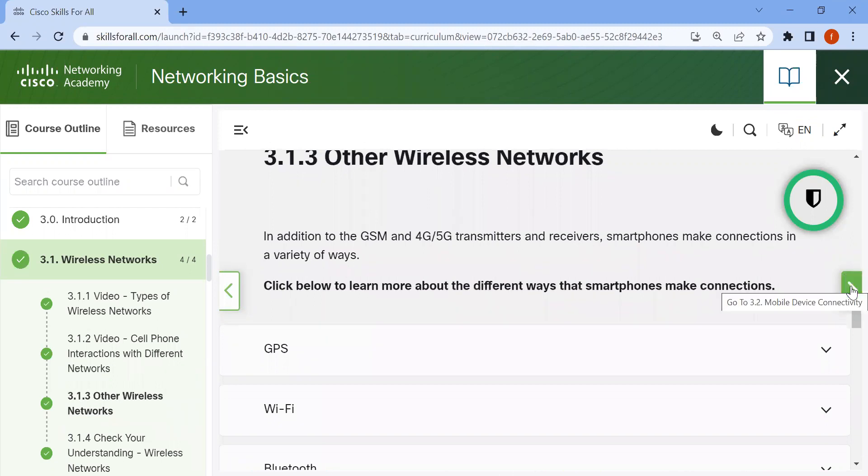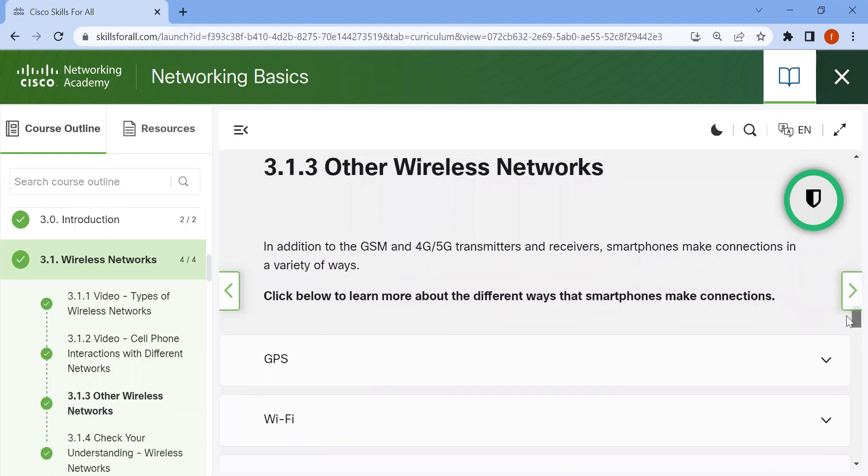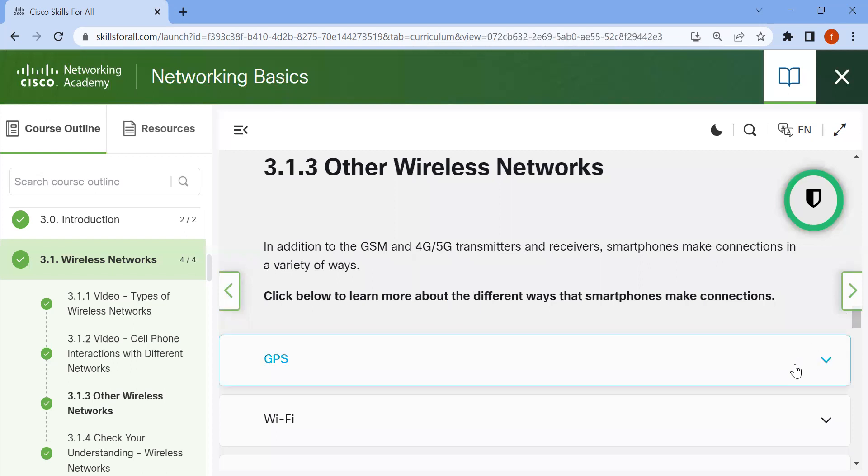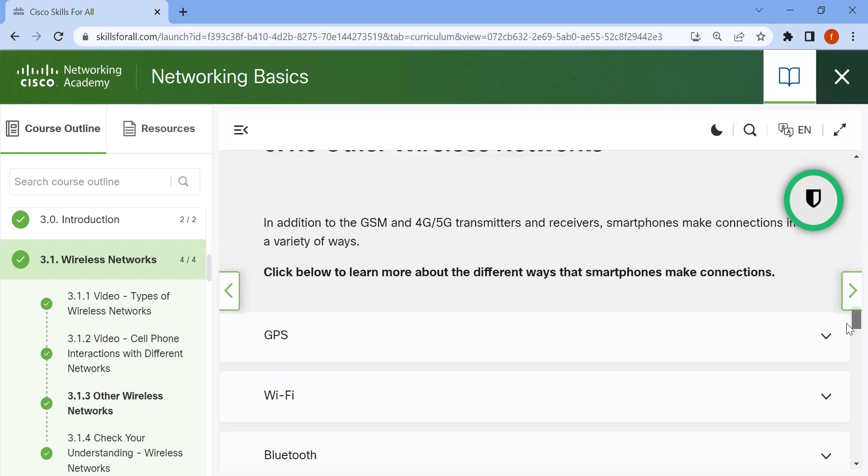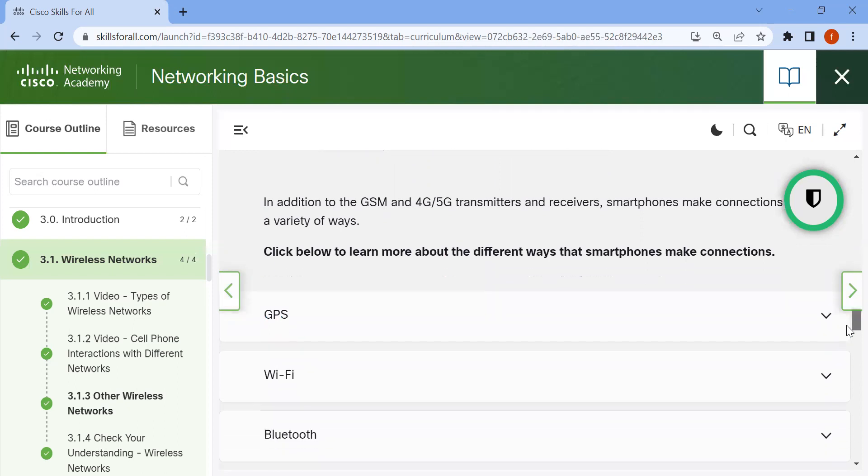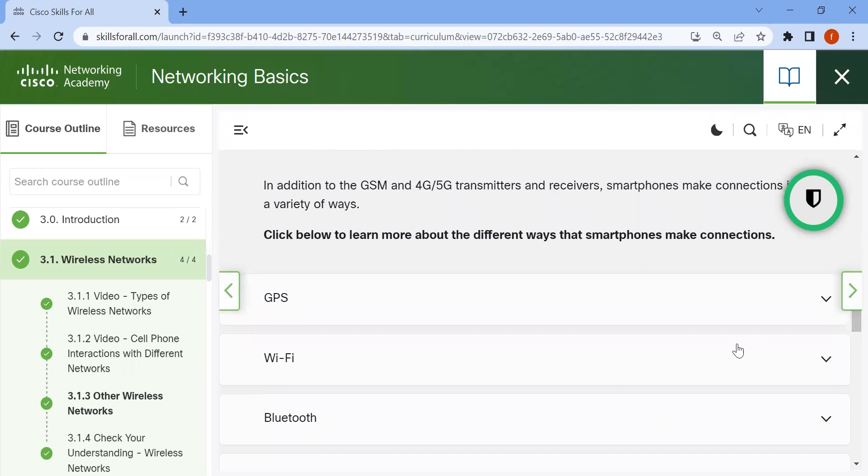In addition to GSM, 4G, and 5G transmitters and receivers, smartphones make connections in a variety of ways. These different ways that smartphones make connections include, number one, GPS.